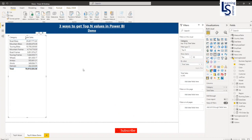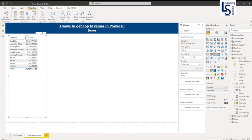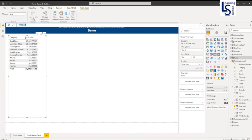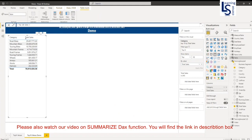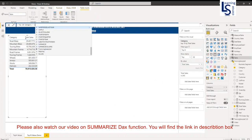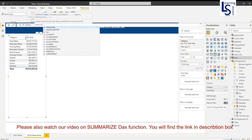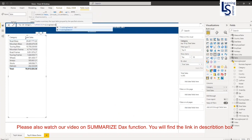The second way, we are going to use a DAX function. Let me go to the Modeling tab. In the Modeling tab, I will add a new table. My table name is top-N category. I will use a SUMMARIZE function. The SUMMARIZE function is used to basically create a virtual kind of table. The first parameter of SUMMARIZE is the table name.